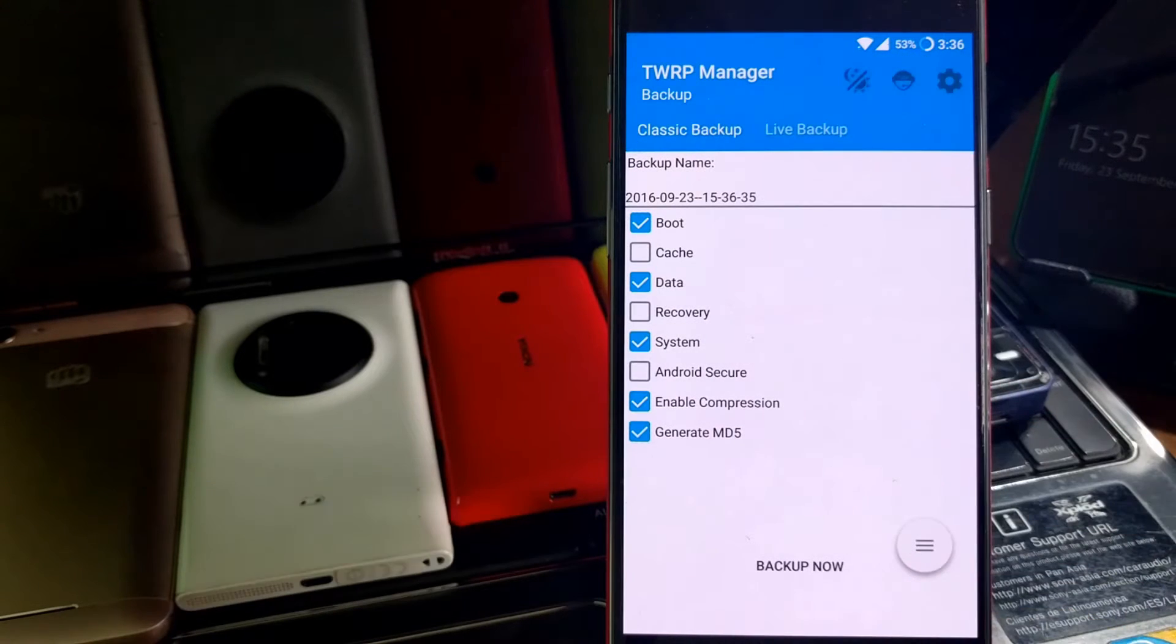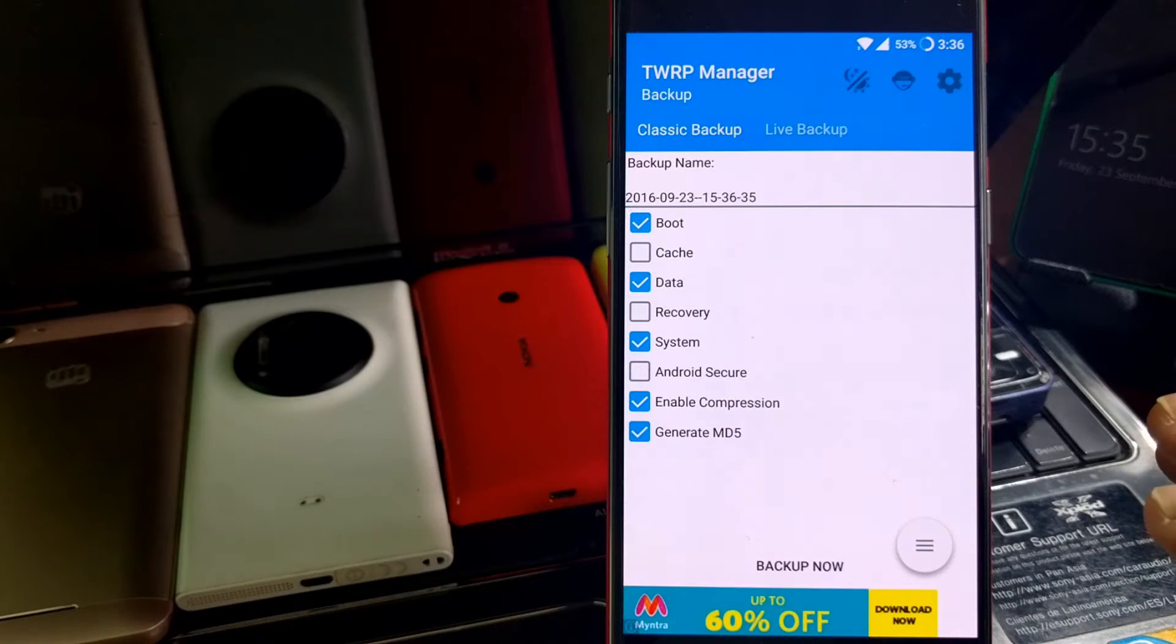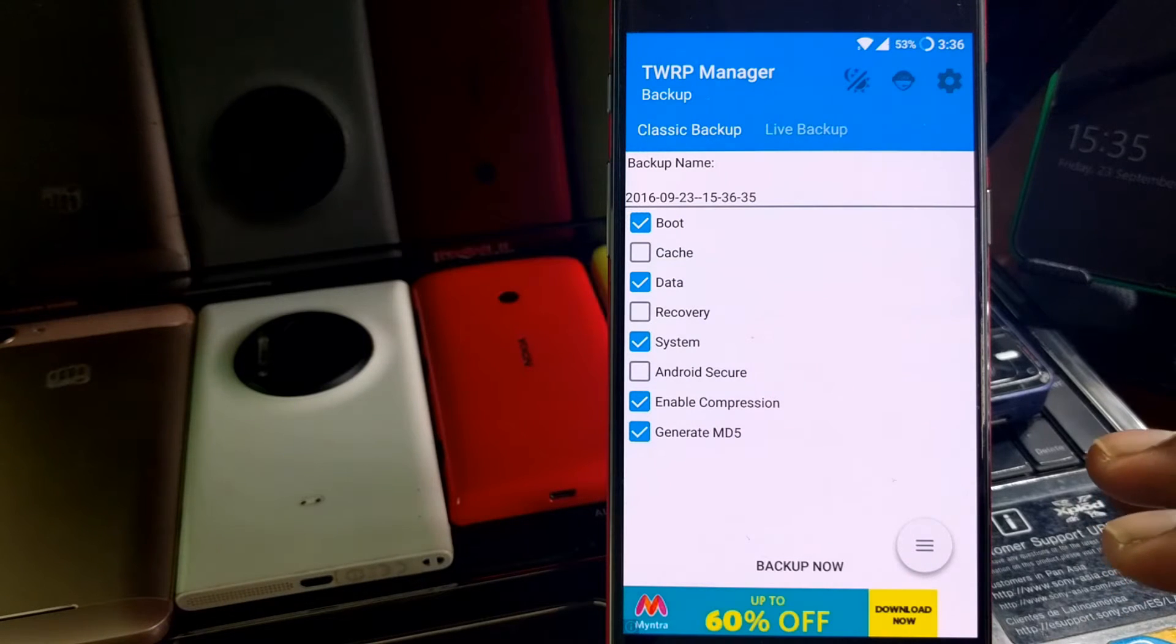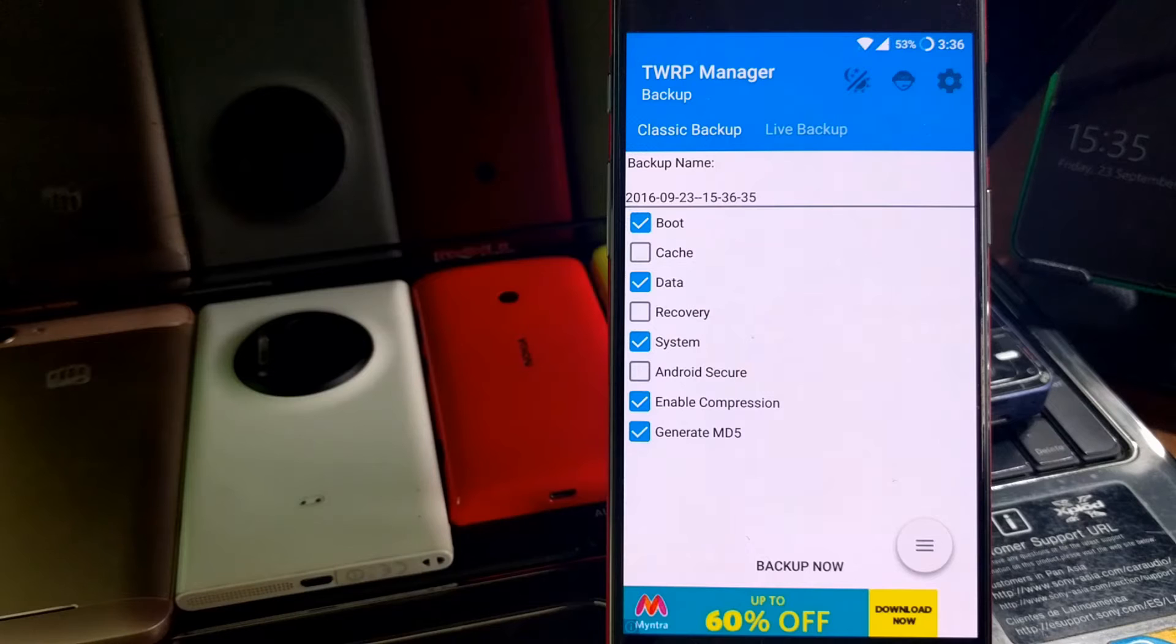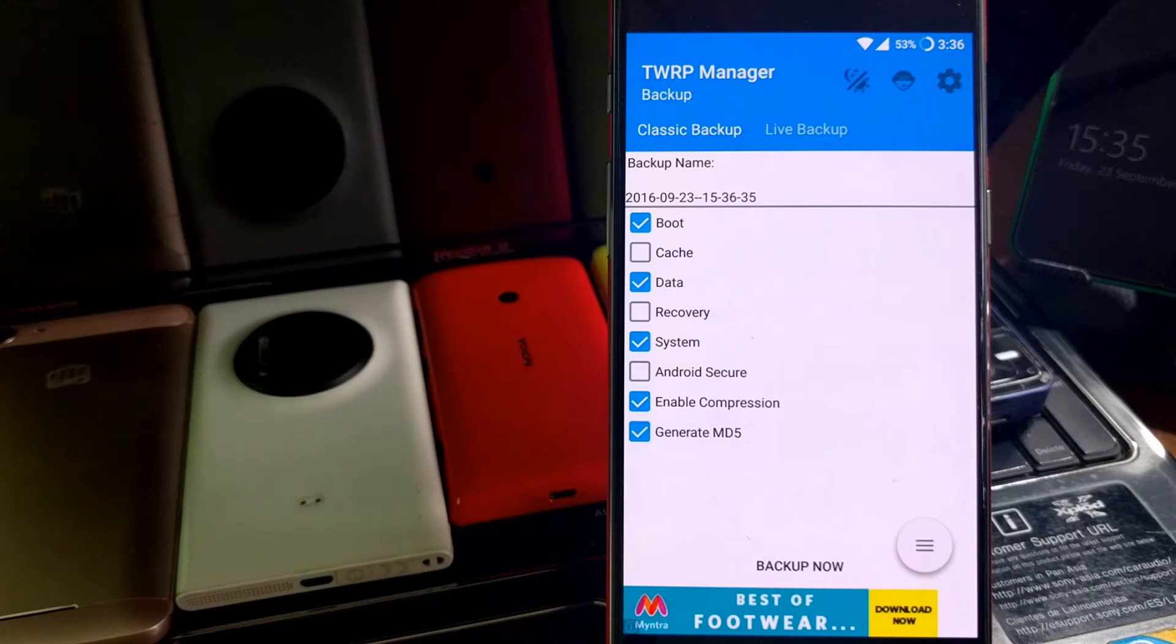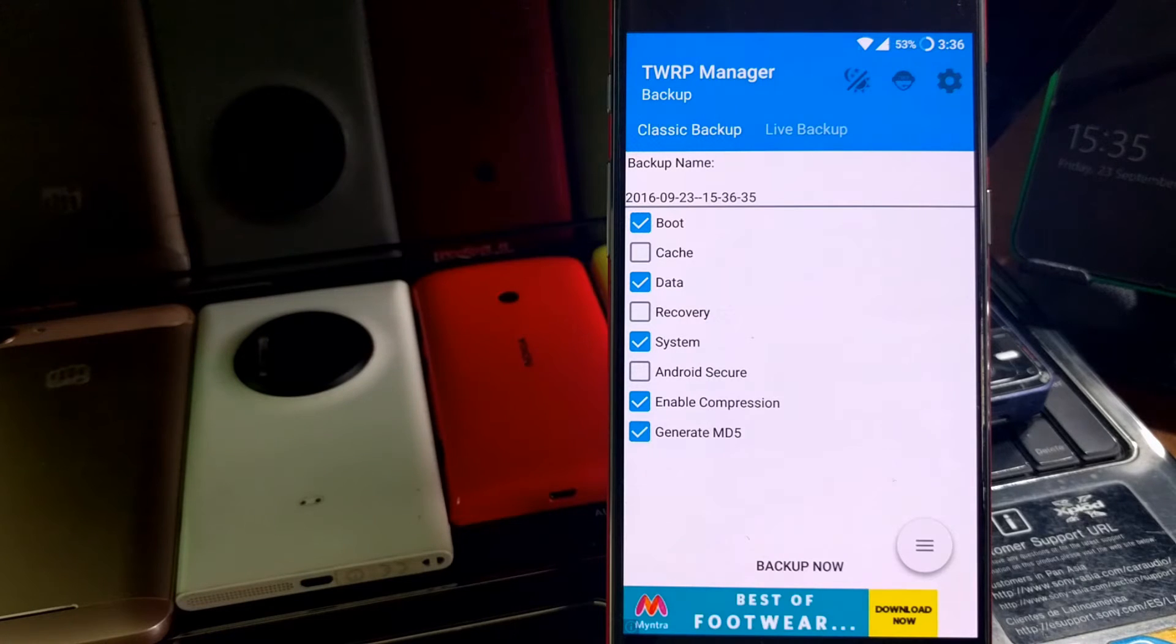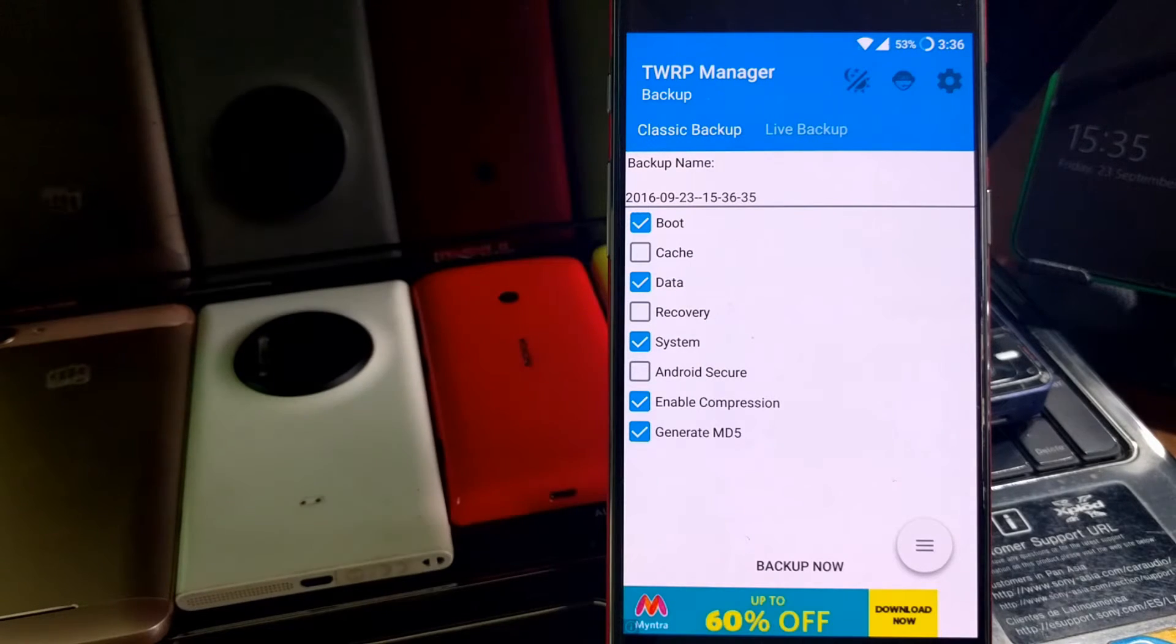Let me tell you a couple of points here. When you do this Nandroid backup, it's not going to store your physical data, for example photos, pictures, and documents. It is only going to take the backup of the complete Android OS and the applications that you have installed and the application settings at the moment.